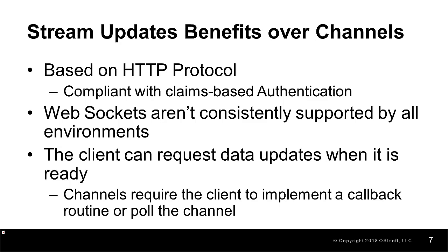Additionally, web sockets aren't consistently supported in all production environments. The stream updates model also allows for the client to request updates when it's ready rather than requiring consistent pull to the channel or implementing a callback.